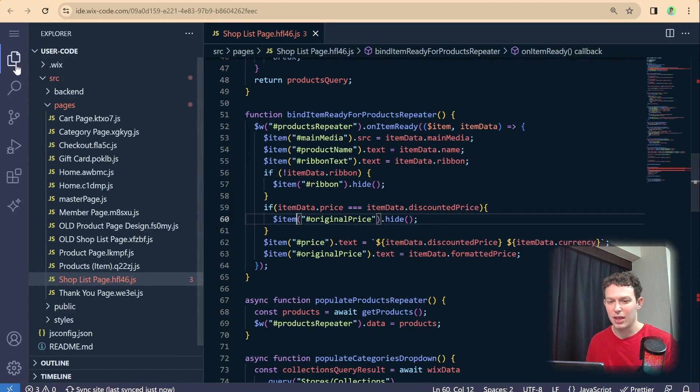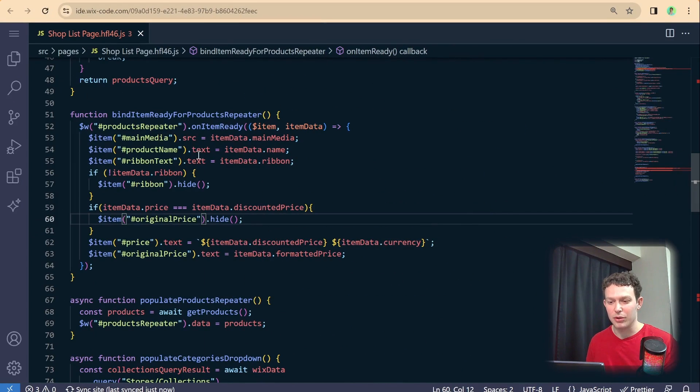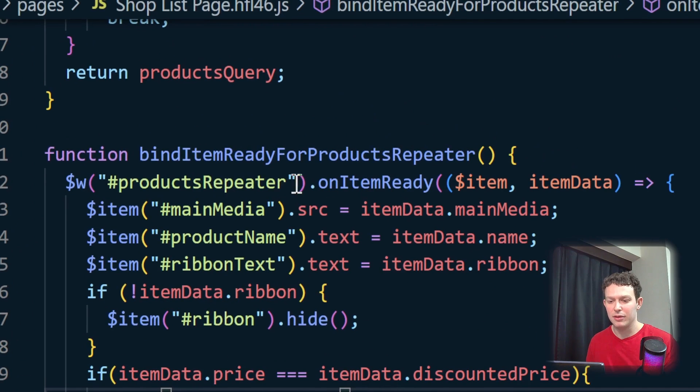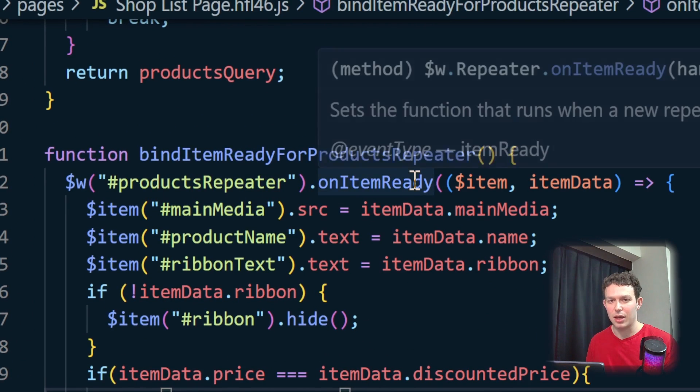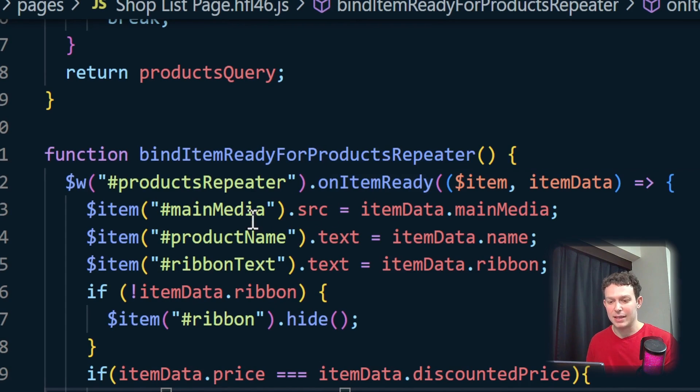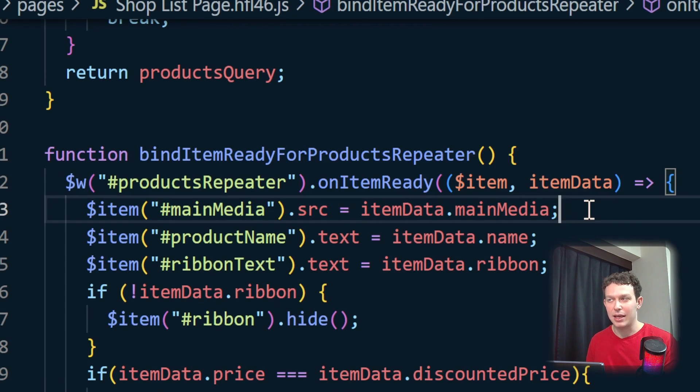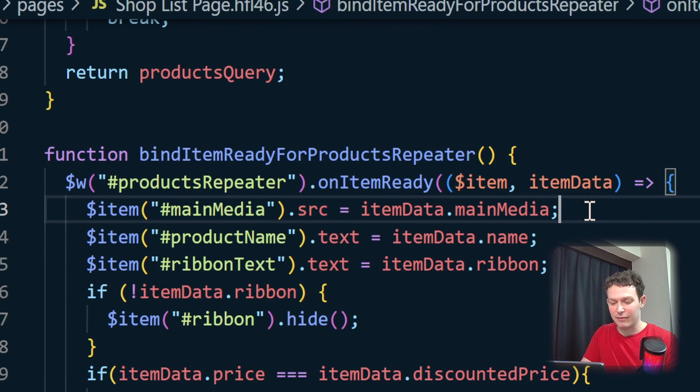So here we can see that we have the main media right over here. And this is essentially where we're going to be making the change inside the on item ready for this products repeater. And essentially for the main media, we're going to be adding an on click event.